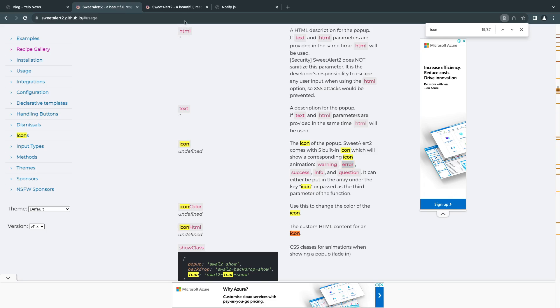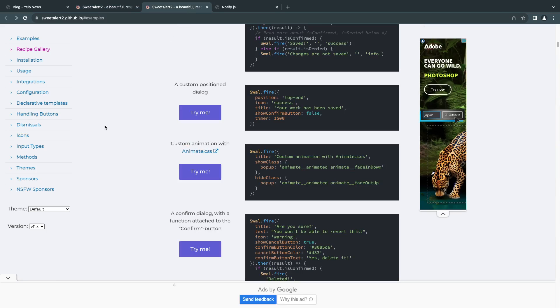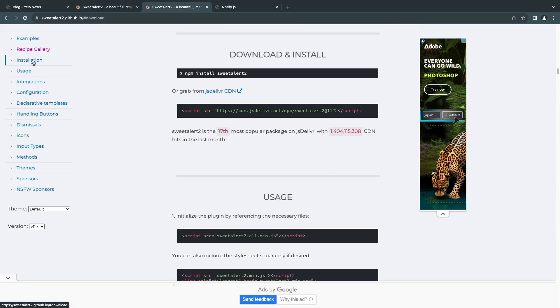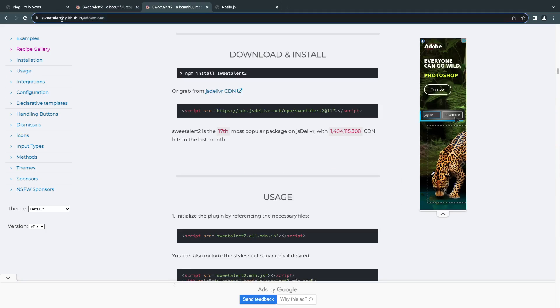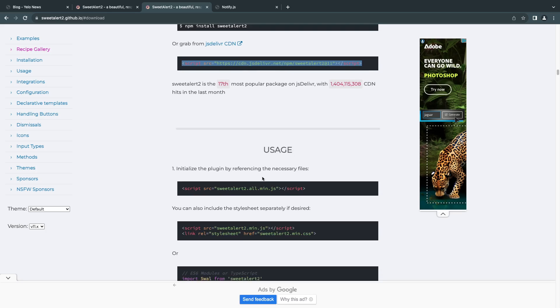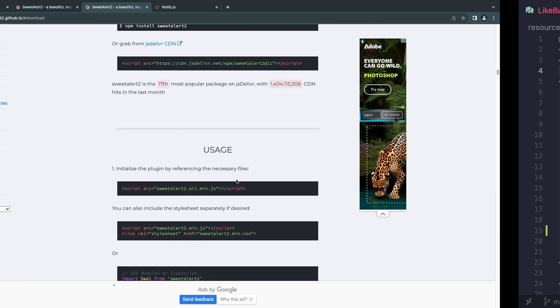First step, we need to go ahead and actually add SweetAlert on our application. I have the SweetAlert website up and running. They do have a CDN, so I'm going to be using that for today's video. I'll just go ahead and copy the CDN if you're just doing it for testing purposes. Or if you have it already, you can skip this part.